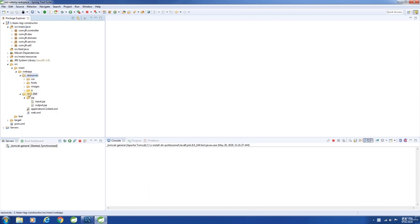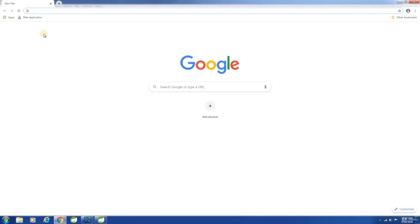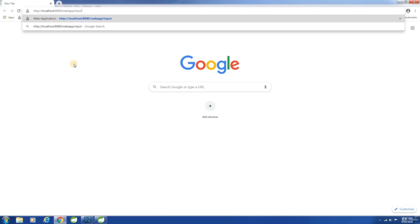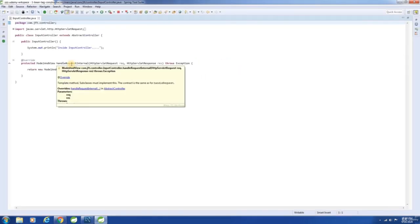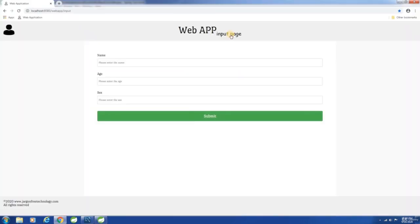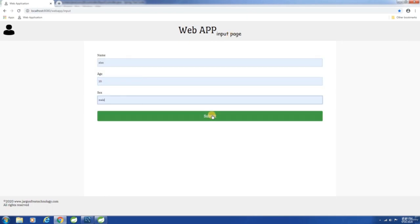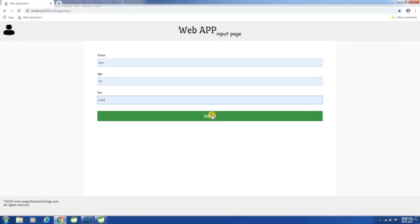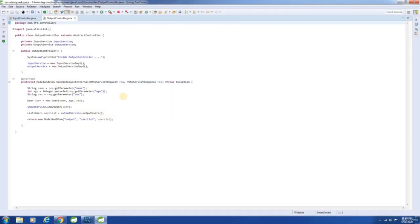Now let us see what happens when the user hits the URL. This is related to Spring MVC and I won't be covering Spring MVC in this course. Right now all you need to know is that when the user hits the URL, the request will be forwarded to this method and the page will be returned — and that's how you get this page displayed. Next, when the user enters the name, age, sex and hits submit, the request will be forwarded to this method.